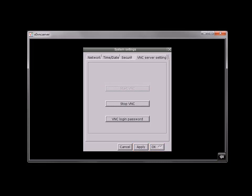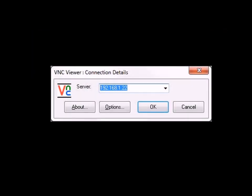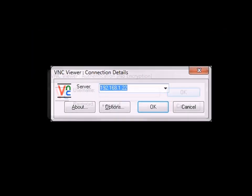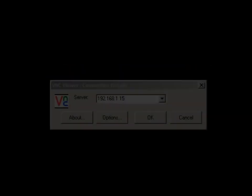On your PC or remote device, open a VNC Viewer application and enter the HMI IP address. Enter the VNC login password and begin your remote access.